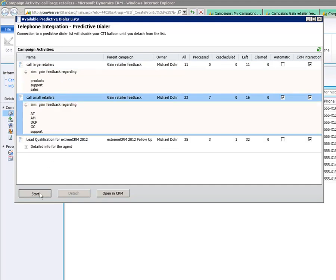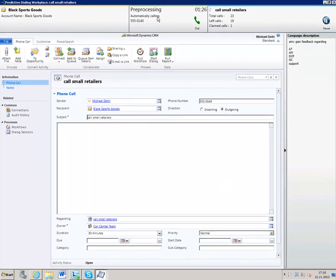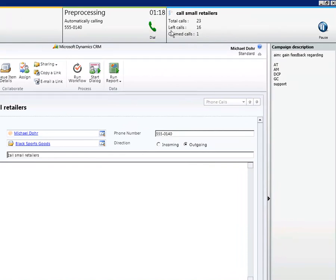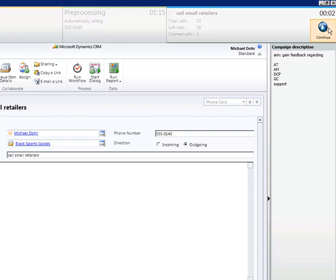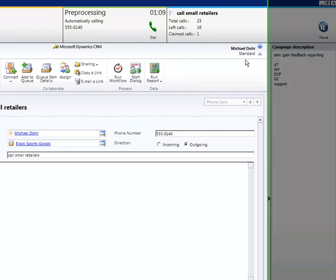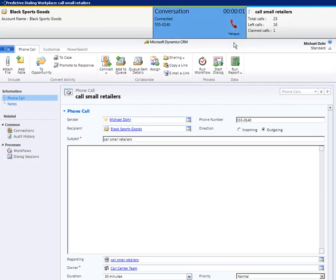Choose one of the lists and click on Start. The CRM call window opens with the predictive dialer header at the top. Here you have details about the contacted record, the processing phase, as well as the predictive dialing list. Furthermore, you have the option to pause the pre-processing time and to continue. You also have access to the campaign description. If you are using automatic dialing, there will be a countdown during the pre-processing time. After the countdown ends, the call will be initiated automatically. Nevertheless, users always have the possibility to start the call manually, as you can see here.